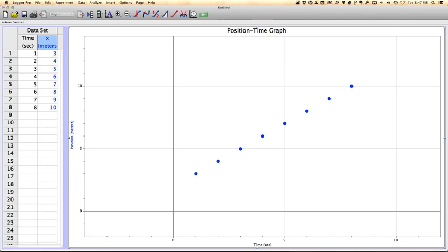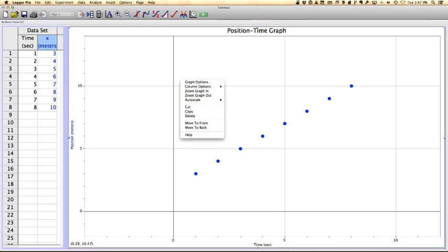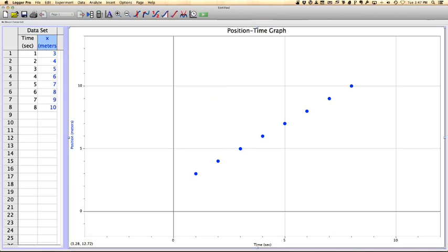If you right click on the graph, you can actually copy the graph. That basically puts a picture of the graph on your clipboard to be popped into another document. But you can also print these pages and have them associated with a lab report or something.